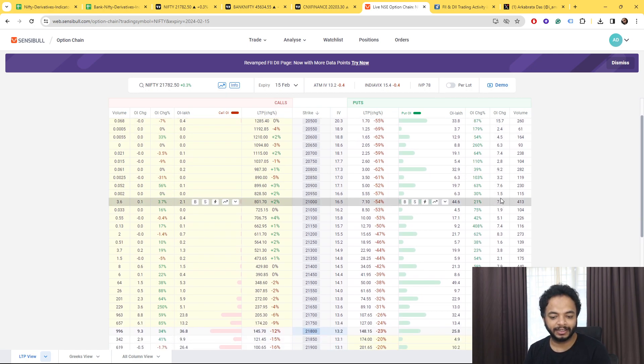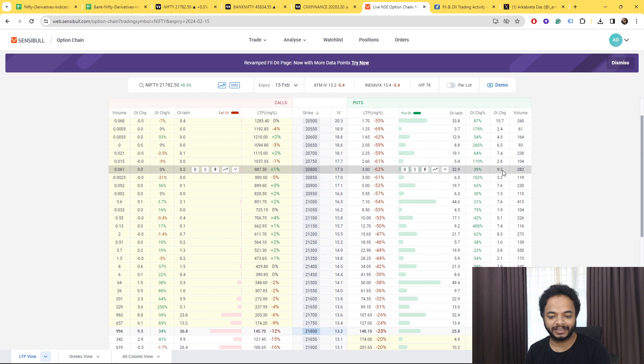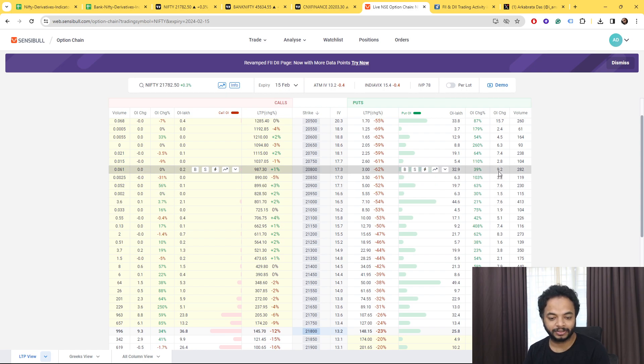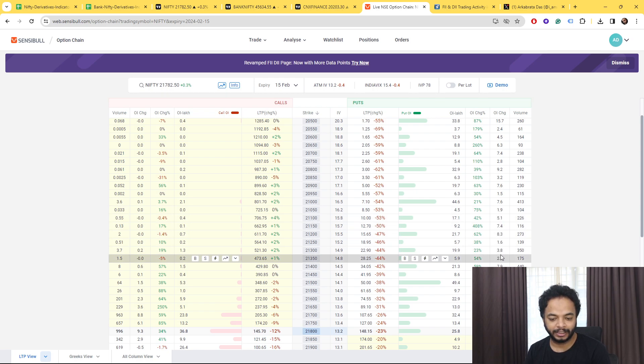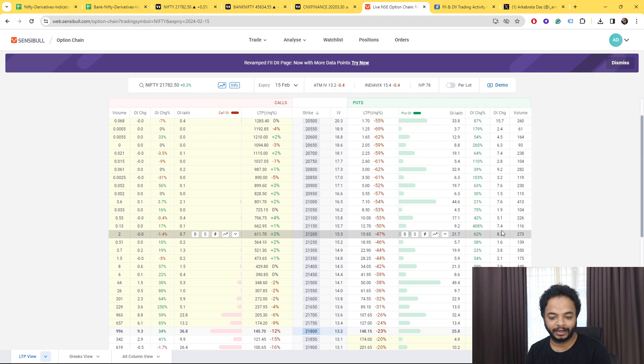And also some are here, that is 8.3 lakhs contracts are here at 21,200, which was the last trading price was almost 16 rupees. So that is where the put writing has been done.